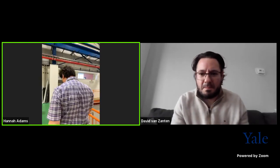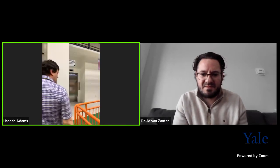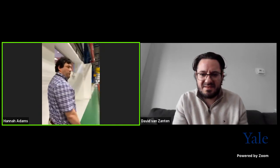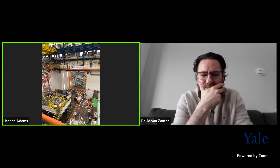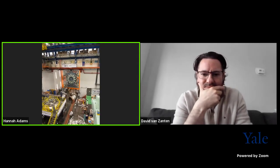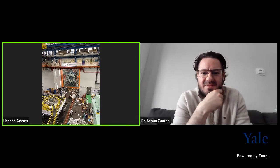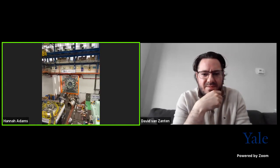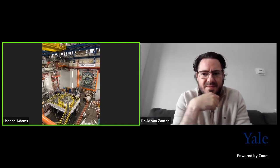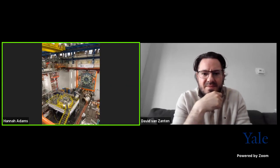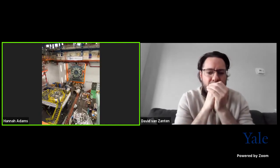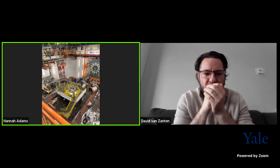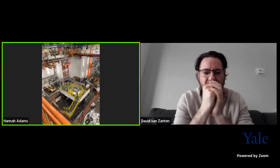This building was originally constructed as the housing for the CDF detector. Just on the other side of the assembly pit, behind those orange shielding blocks, is where the original CDF detector was located. This has been in the news recently due to very exciting physics results indicating that there is probably some violation of the standard model related to the mass of the W boson.